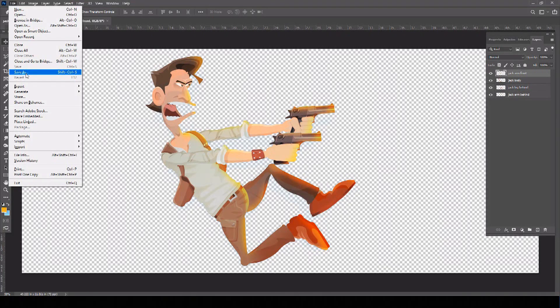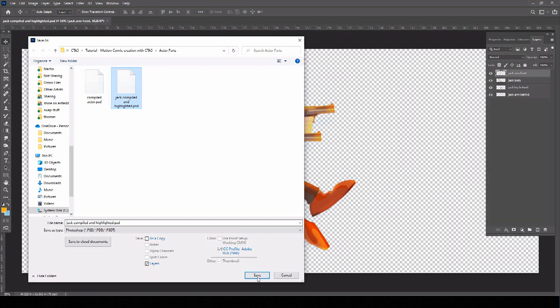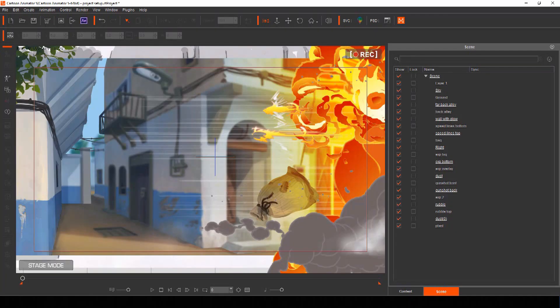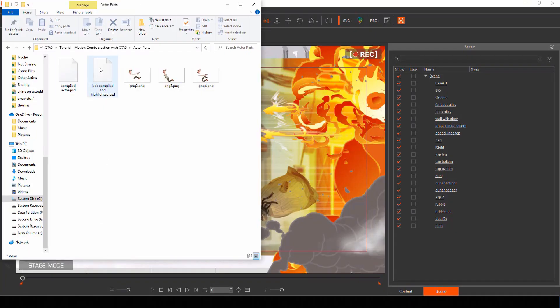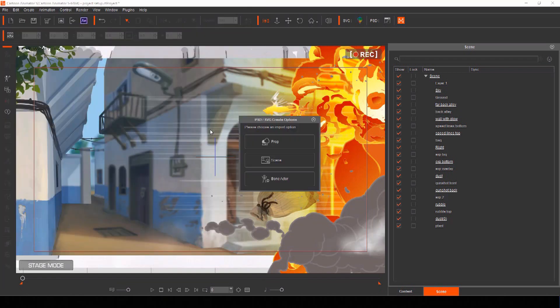Then save your actor as a separate PSD file and in the same way drag and drop him to stage mode on top of your layered background, opening him as an actor file.